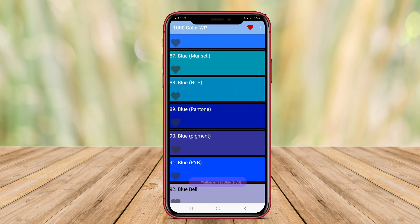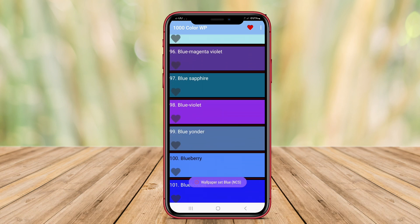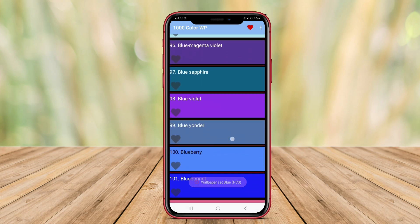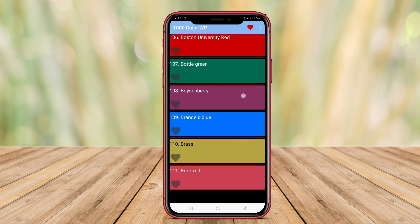Ideal for those who prefer minimalistic aesthetics, this app helps transform the look of the device without overwhelming distractions.